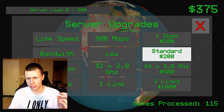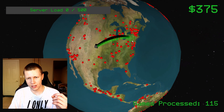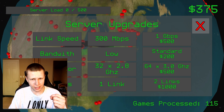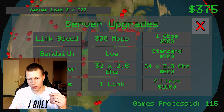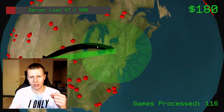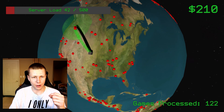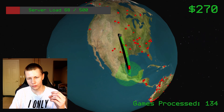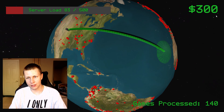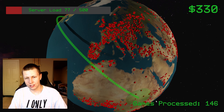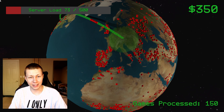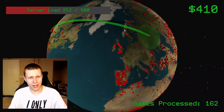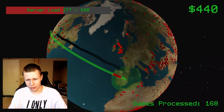Another cool upgrade is the bandwidth upgrade. You can see our bandwidth is only about this big right now. We'll go from low bandwidth to standard, and you'll see that it increases the size of how many games we can collect at once. Now we can really start taxing the server — there are a ton of games in Europe that we've been completely ignoring, and now we're just really hammering the server.